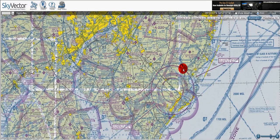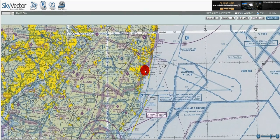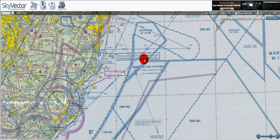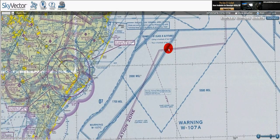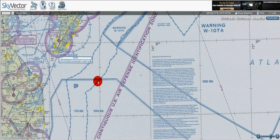Here we can see a class Charlie airspace, which is like a smaller version of a class Bravo — from the surface to 4,100 at the center, and then 1,300 to 4,100 on the outside. We can see an alert area given by the magenta hash line, and warning areas along the ocean. There's a federal airway over here — Victor 139. We can see the air defense identification zone given by the magenta with dotted lines as you come into the continental United States, and here's that jagged picket fence line for the floors of the class E airspace.